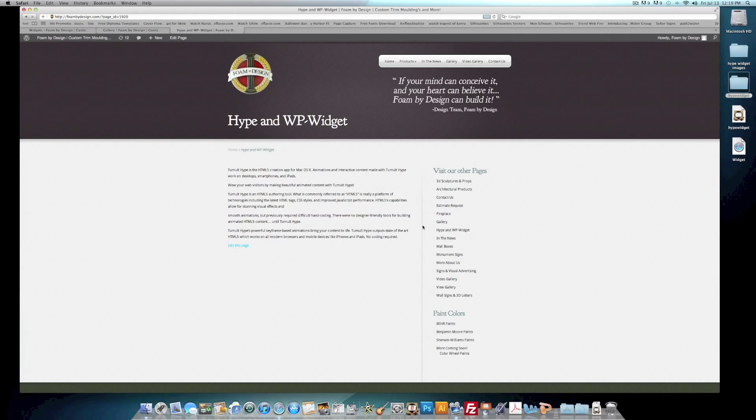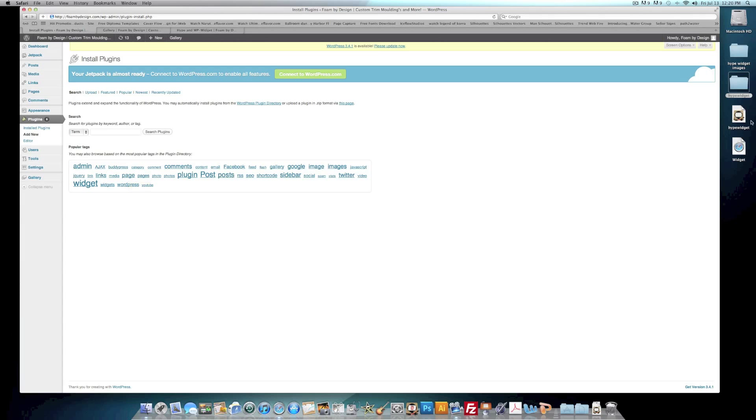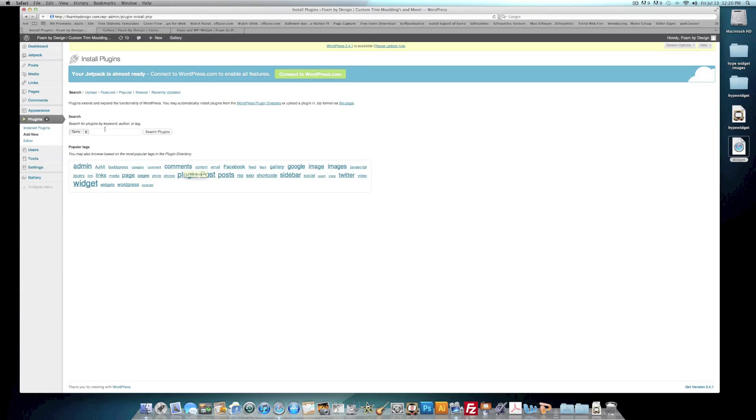But what I want is only for the widget that created in Hype to show here. So how to do that is I found a nifty plugin. The link is going to be in the description. I will go to Plugin, Add New Plugin, and the plugin I found is called Display Widgets.